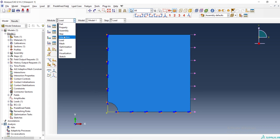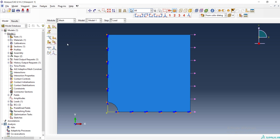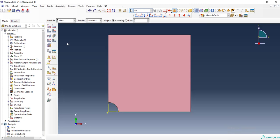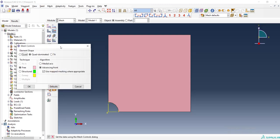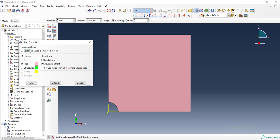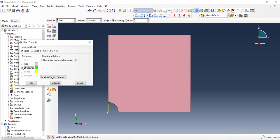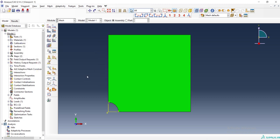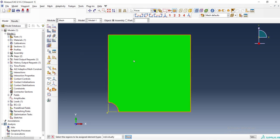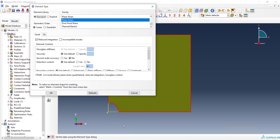Then we can go to the mesh module. At first we should apply mesh control to the model. We prefer to choose quad and if possible, we choose structured for meshing.